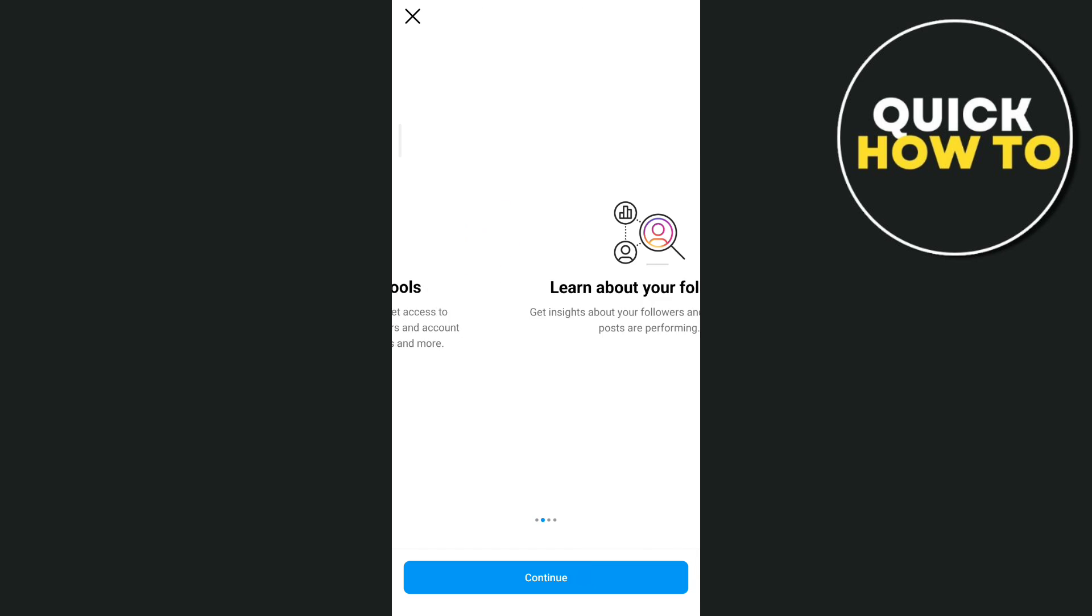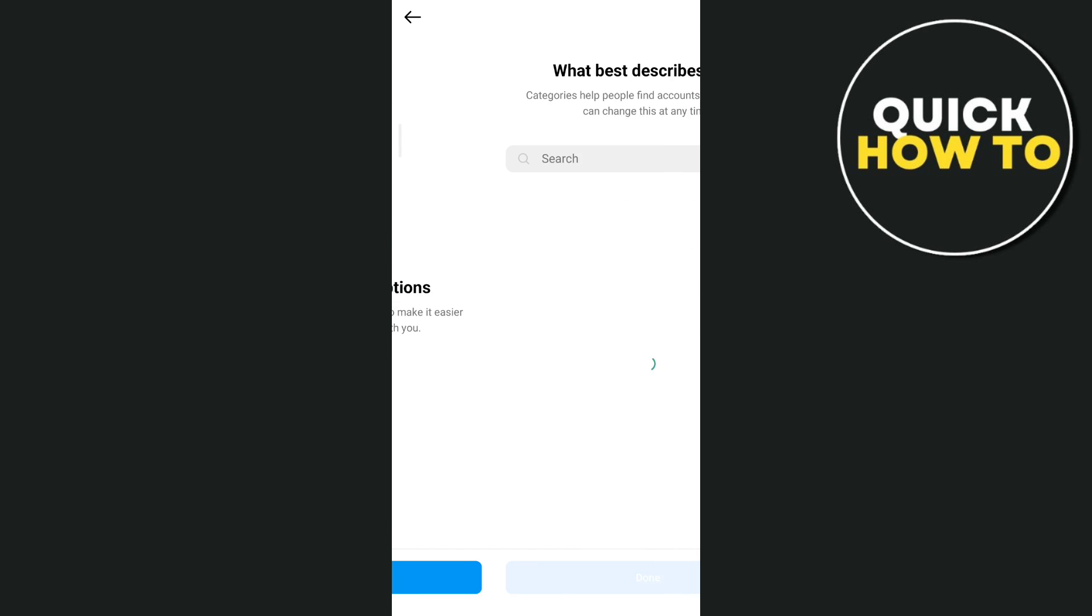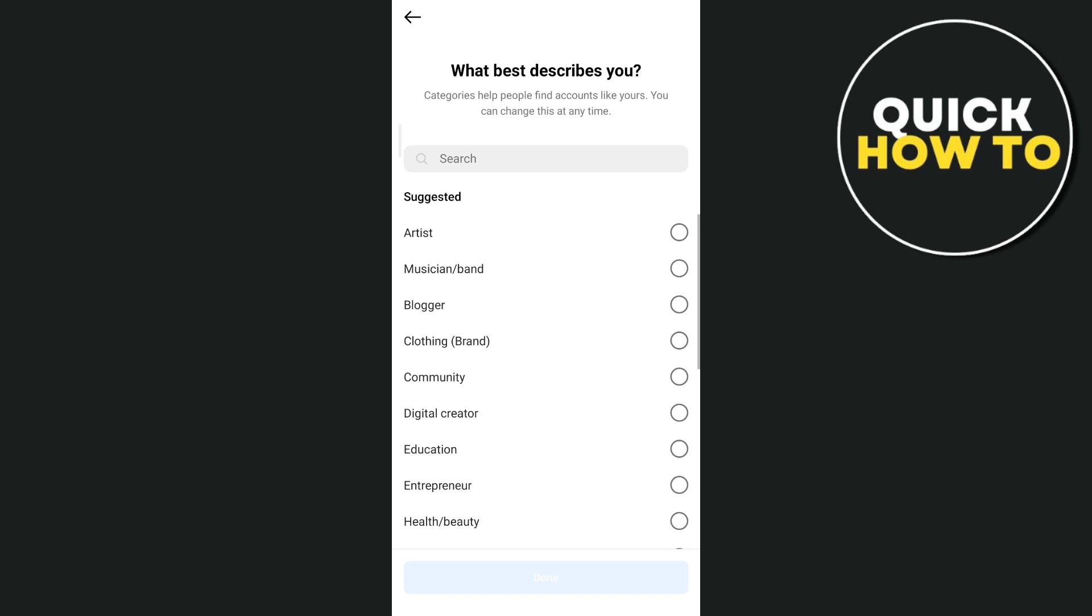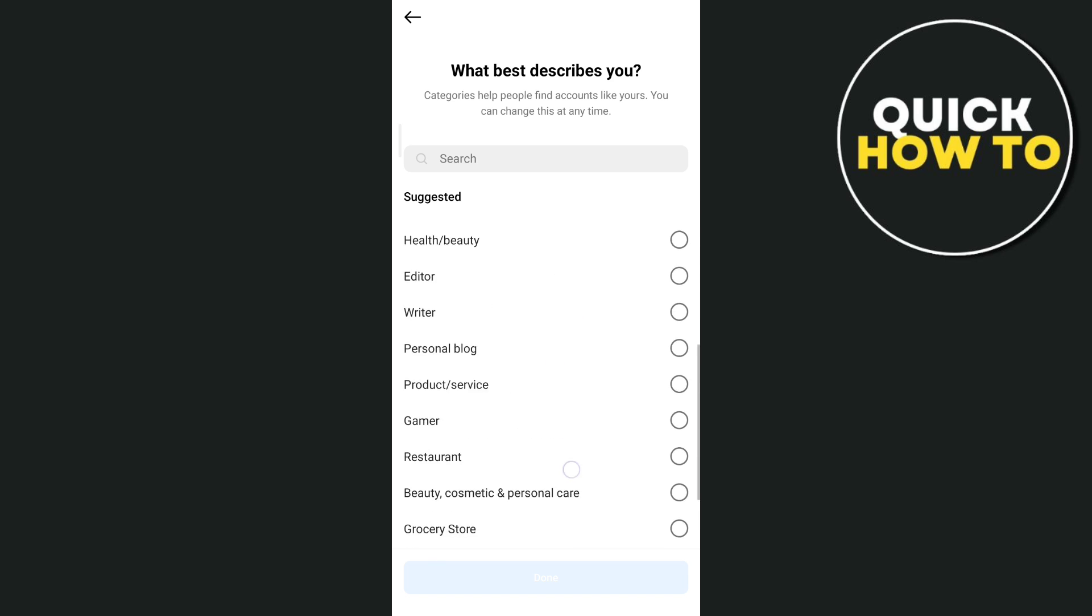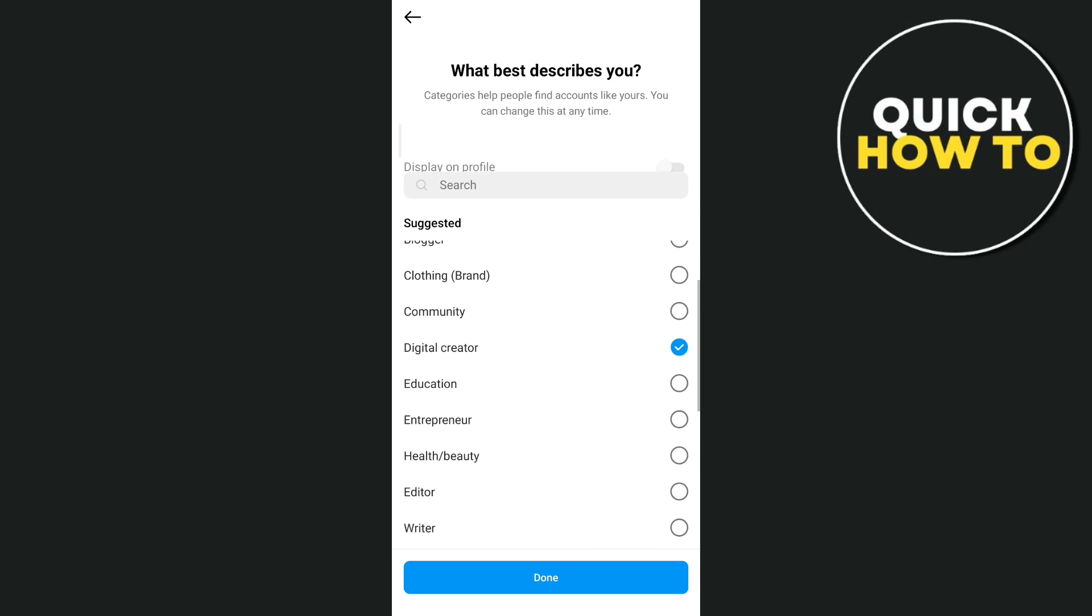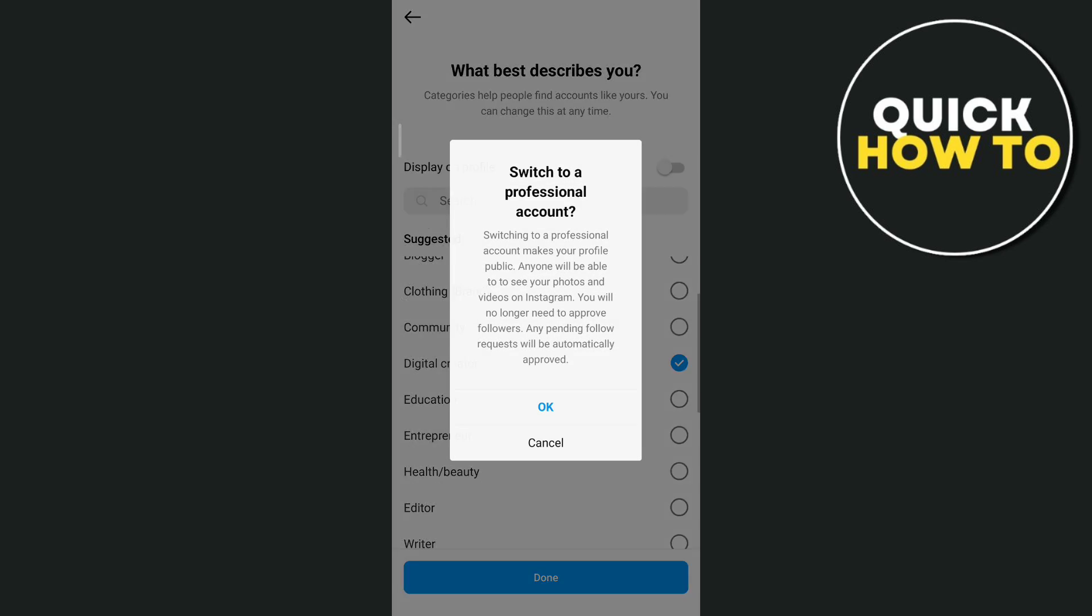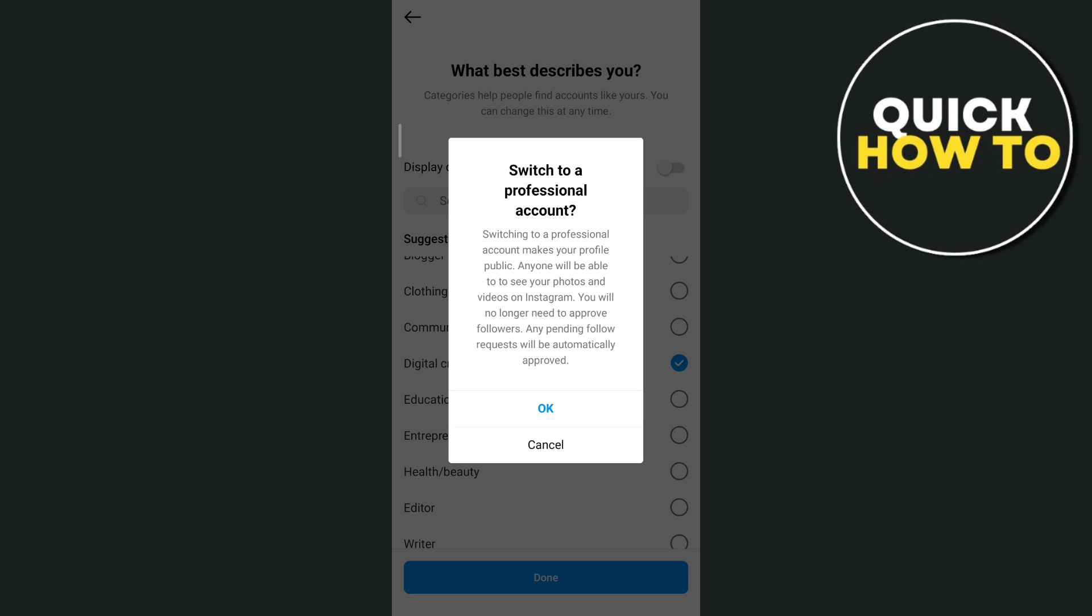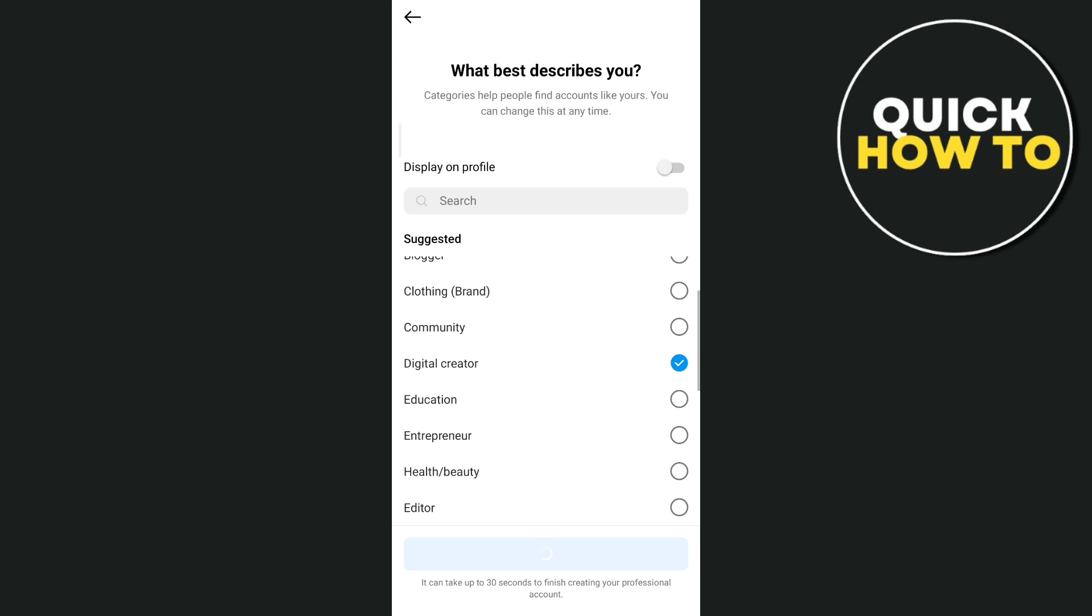Here you need to tap on continue and then set up your professional account. Tap on digital creator, then tap on OK to switch to professional account.